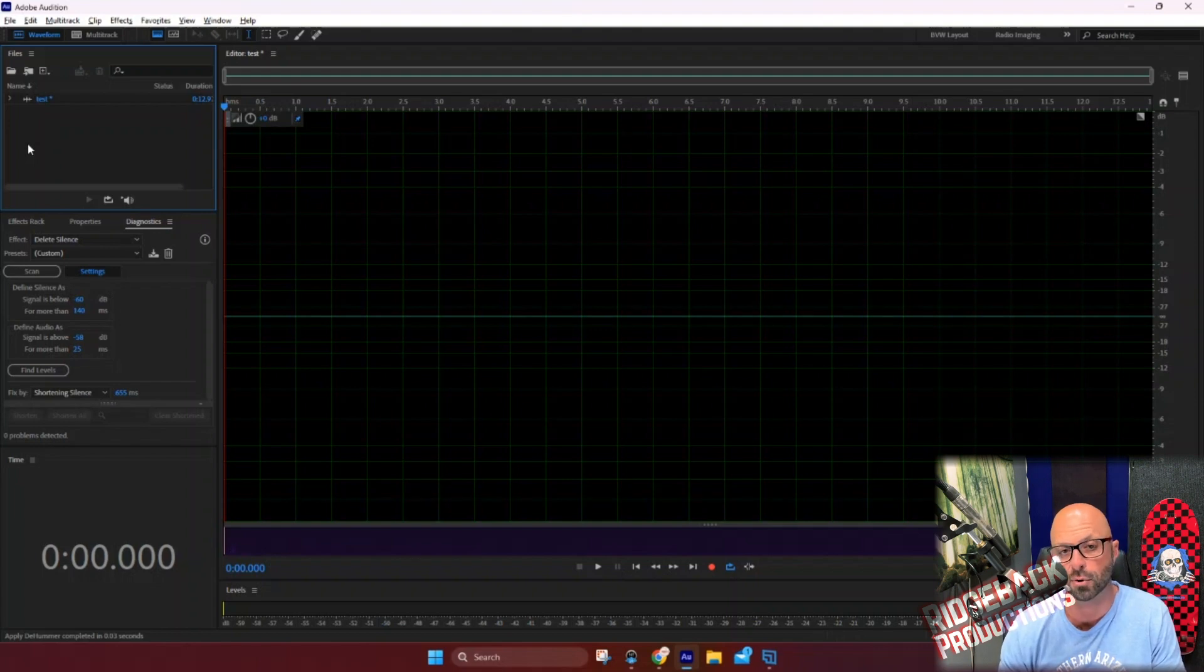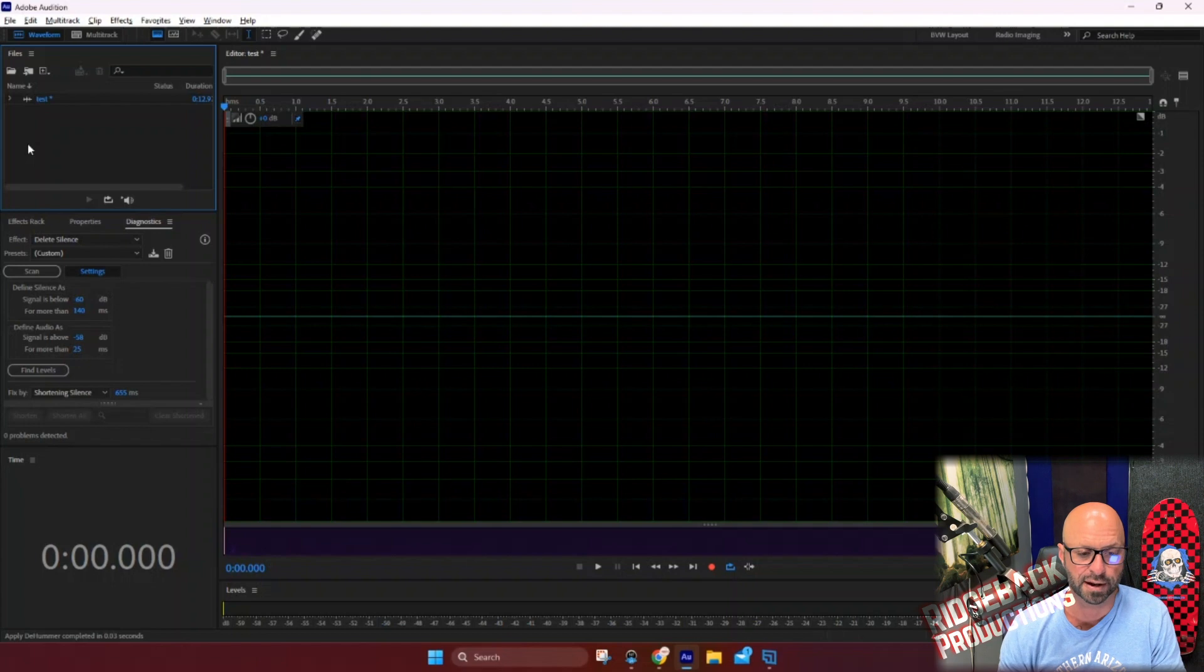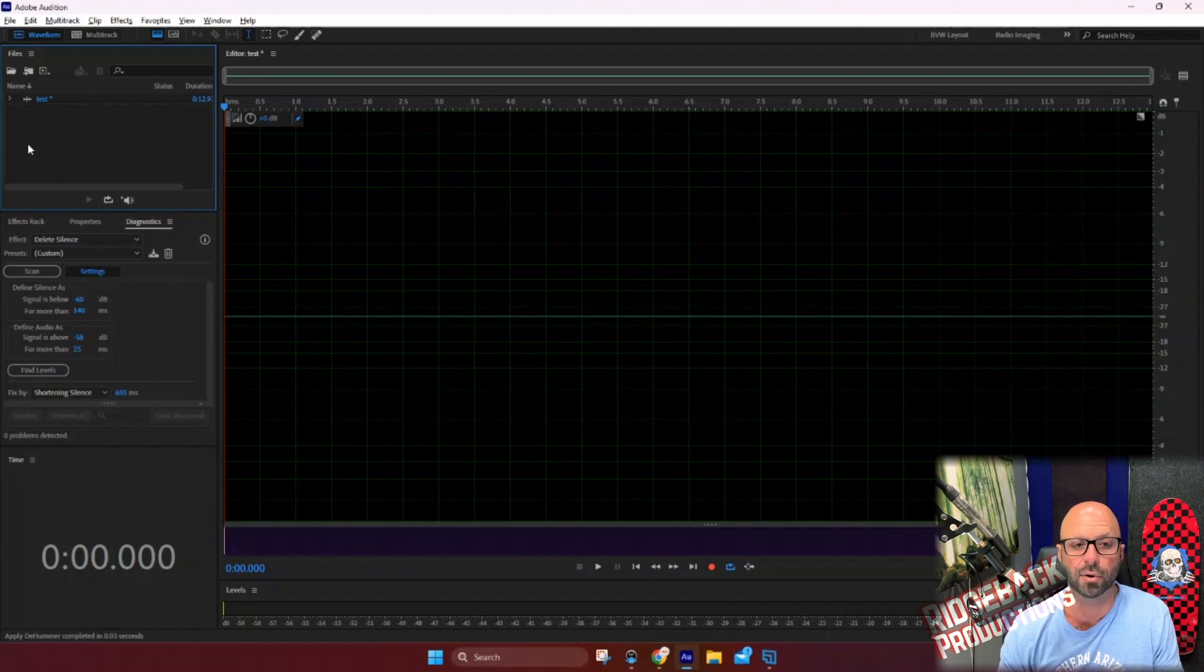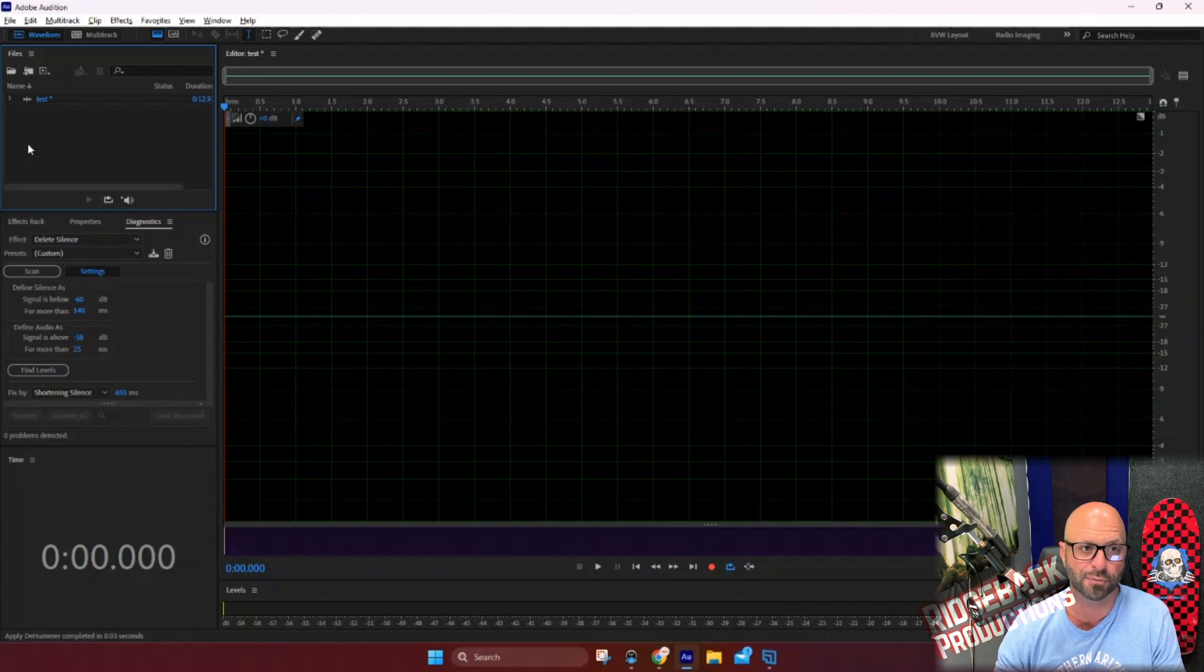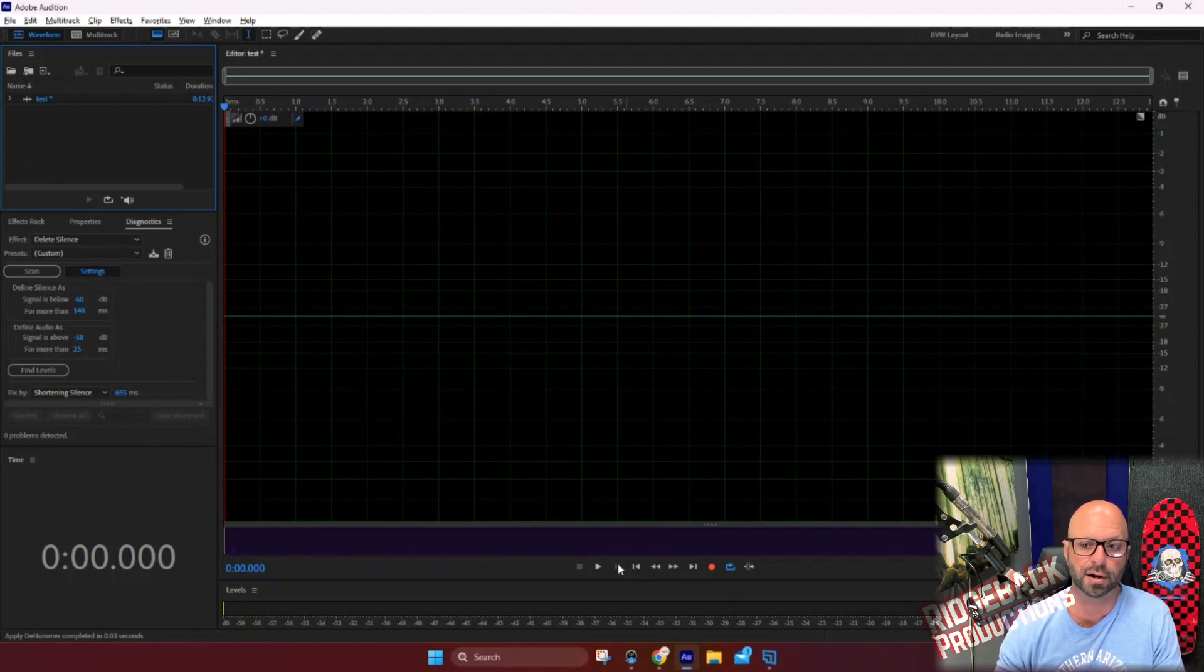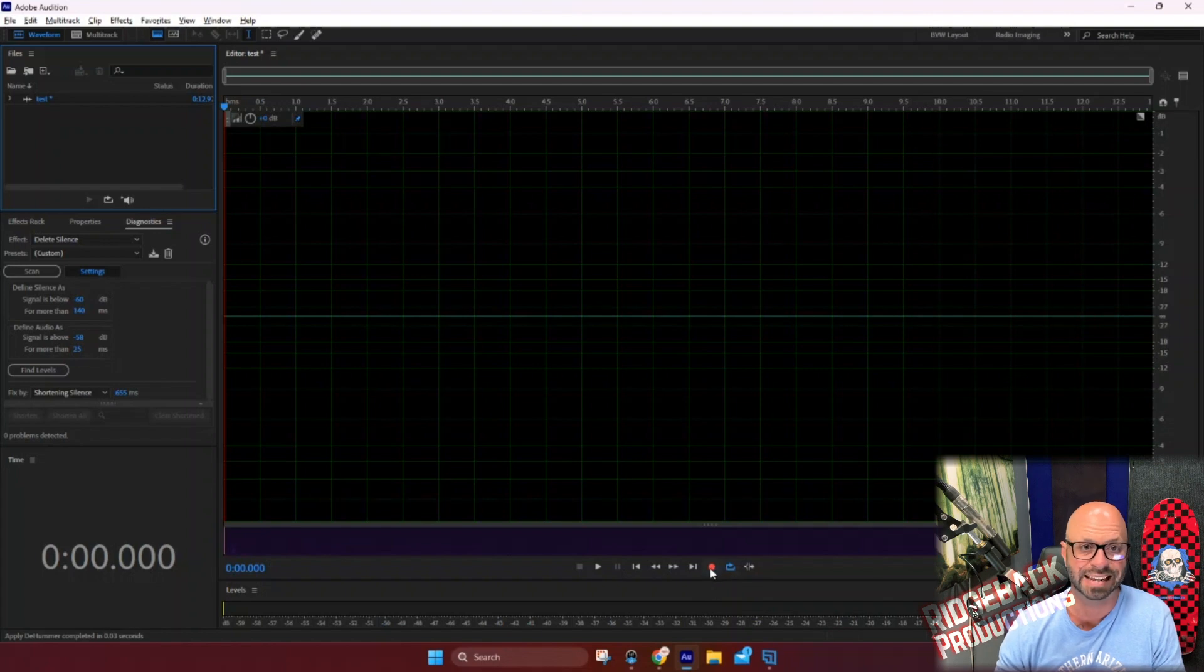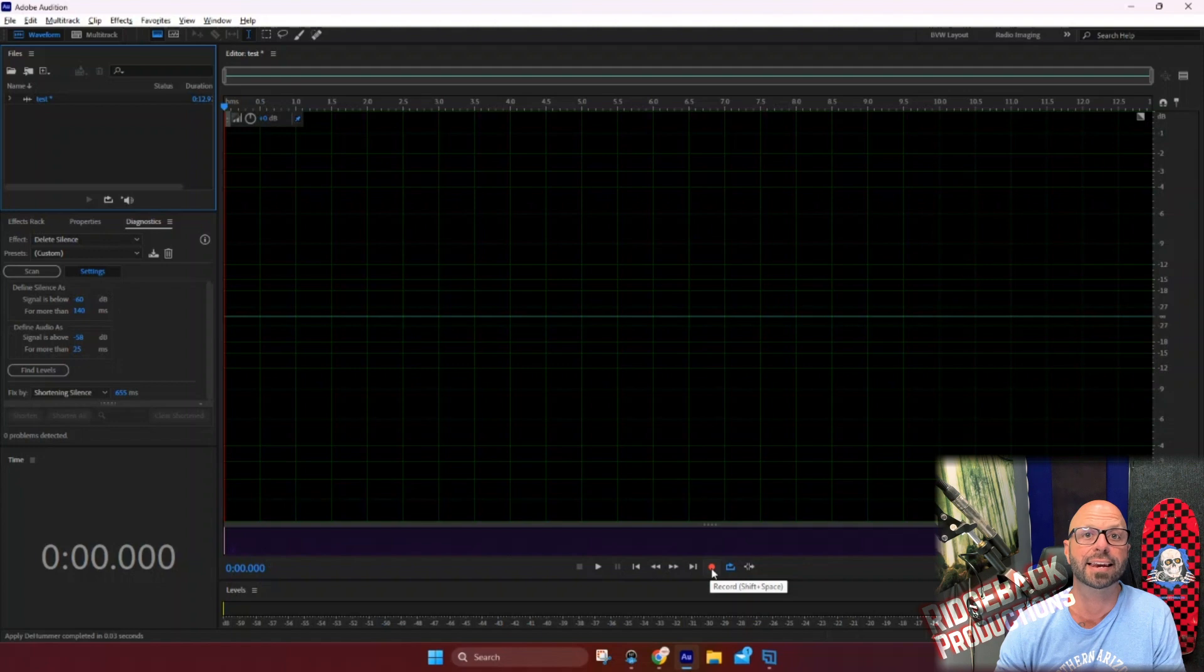So you're going to hit record. You're going to hold your breath for 10 seconds, and then you're going to check it. So let's do that right now. Okay. So I'm going to click record, and then I'm going to just be silent for about 10 seconds, starting right now.